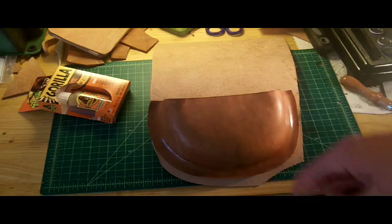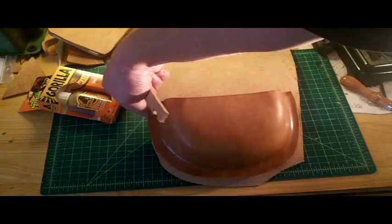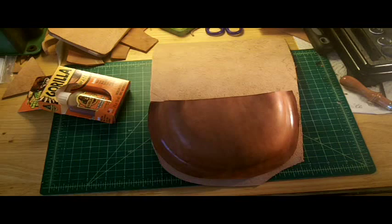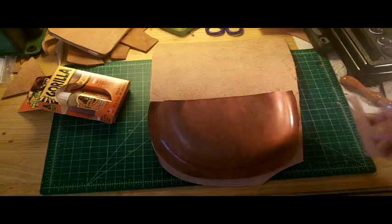Clamp everything down and let it get a good old dry time going. So let me put all this stuff together and I'll get it clamped down, and that's the next step.